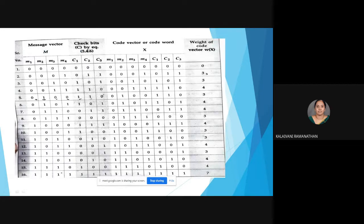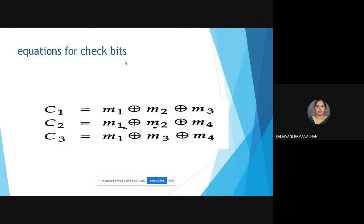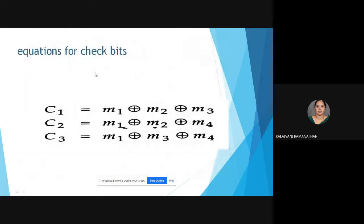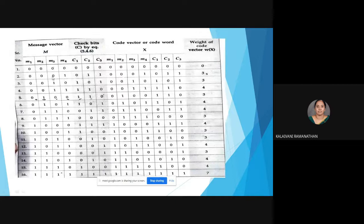We form a table with columns for message vector, check bits, code word, and weight. The message vector has 4 bits, so we list all 16 possible combinations from 0 to 15. For c1 = m1 ⊕ m2 ⊕ m3, whenever there is an odd number of 1s among m1, m2, m3, c1 = 1; otherwise c1 = 0. Similarly, c2 is computed from m1, m2, m4, and c3 from m1, m3, m4, using XOR operations.